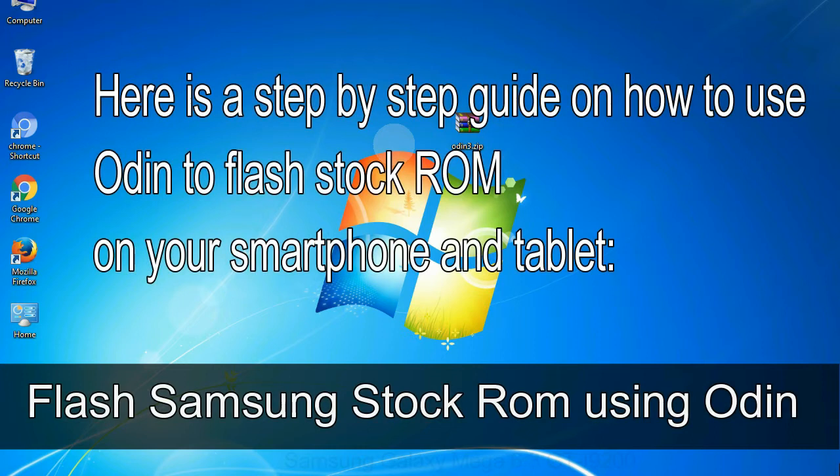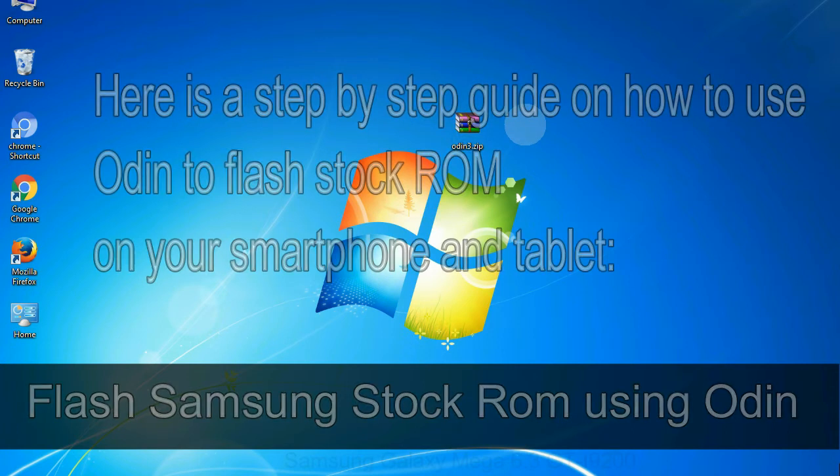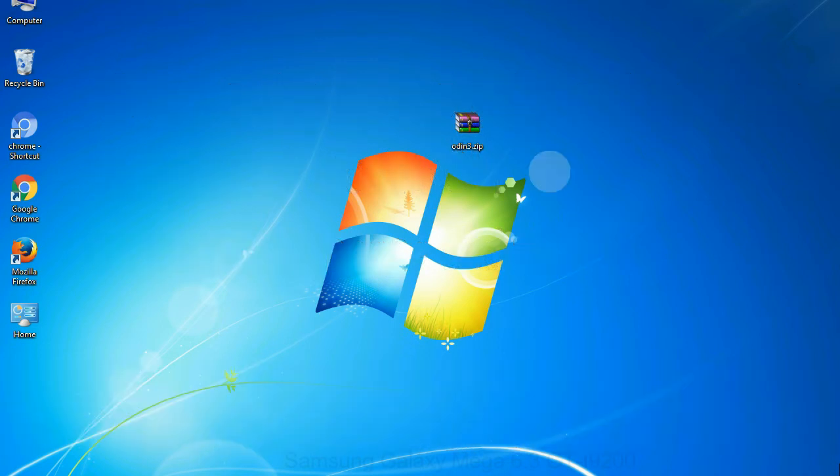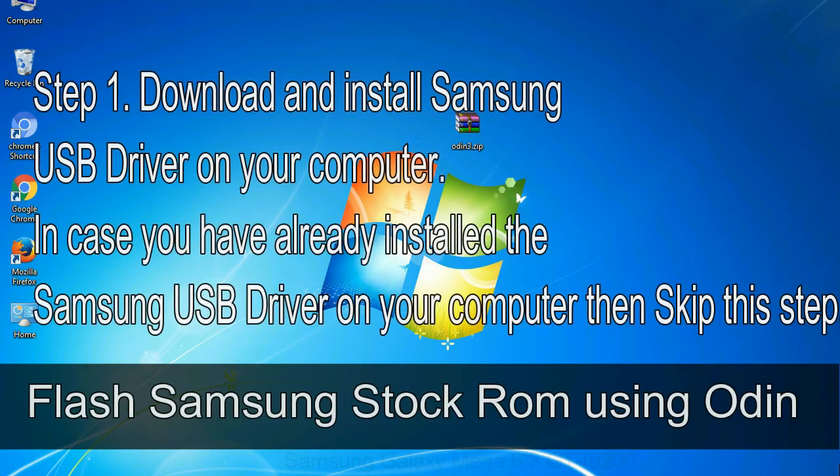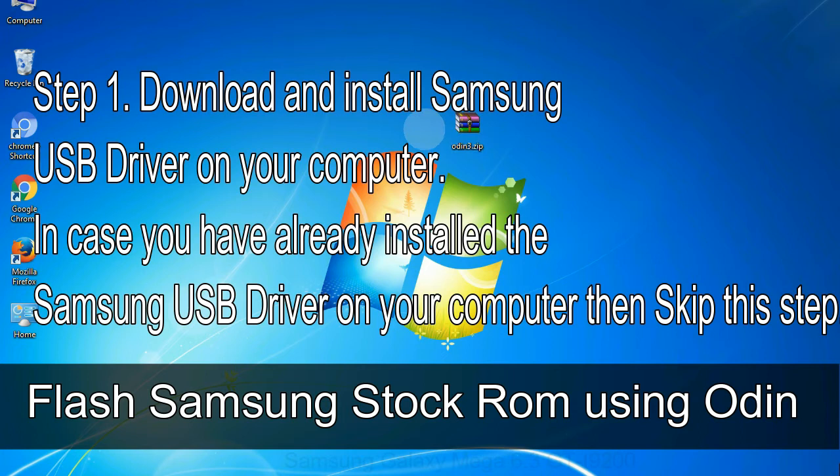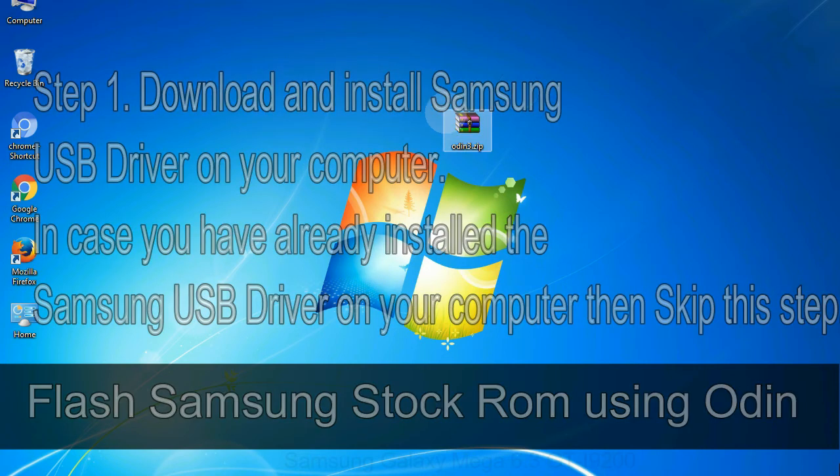Here is a step by step guide on how to use Odin to flash stock ROM on your Android smartphone and tablet. Flash Samsung stock ROM using Odin step 1, download and install Samsung USB driver on your computer. In case you have already installed the Samsung USB driver on your computer then skip this step.